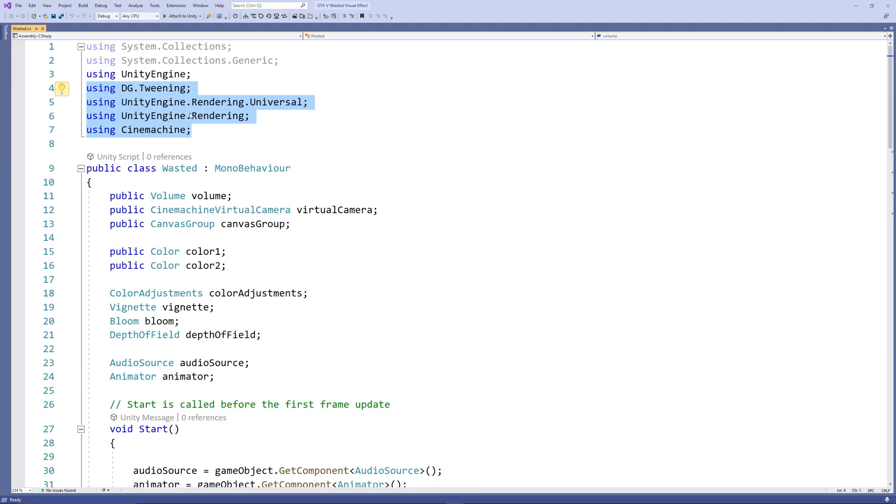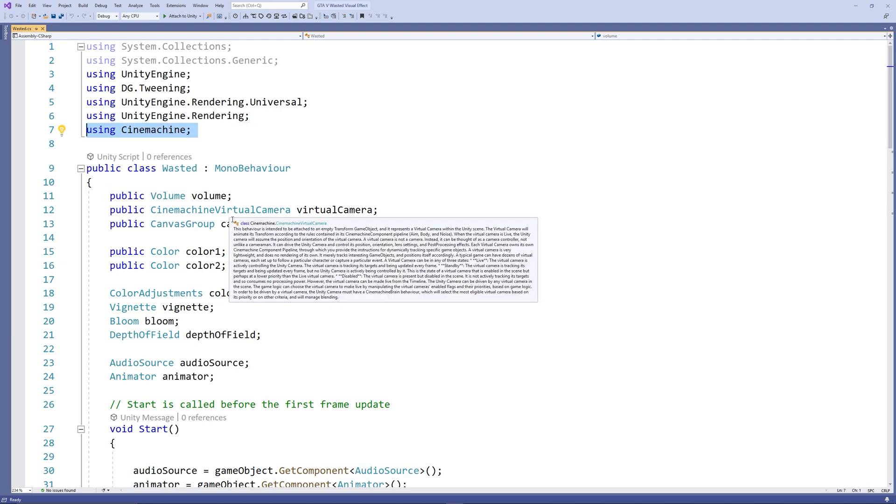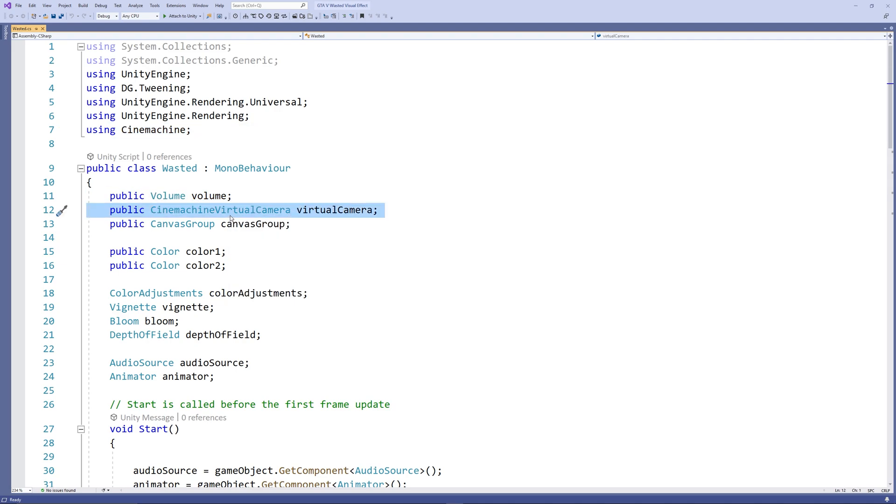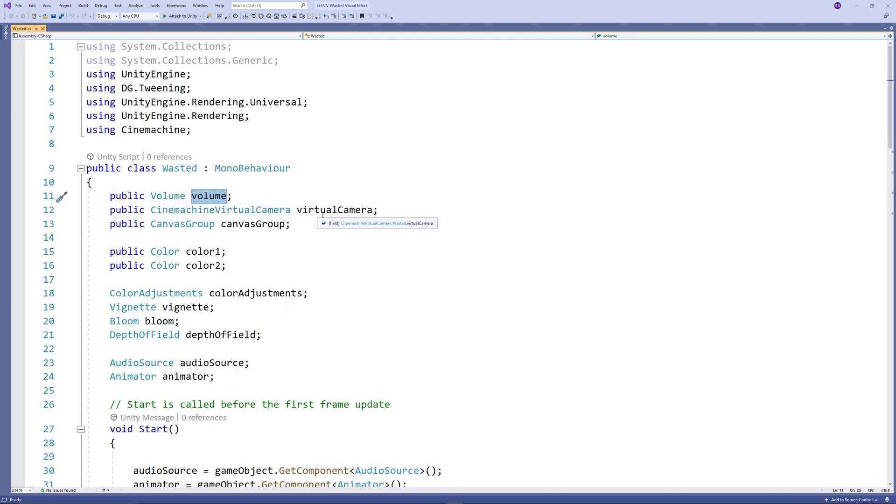Let's create a public Volume and public Cinemachine Virtual Camera, public Canvas Group. The volume to control the post-processing effects, the Cinemachine virtual camera to control the virtual camera, and the canvas group to control the UI in the second phase.